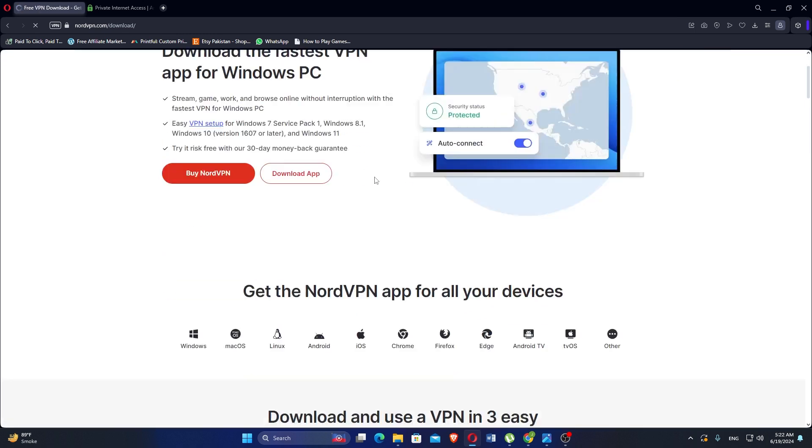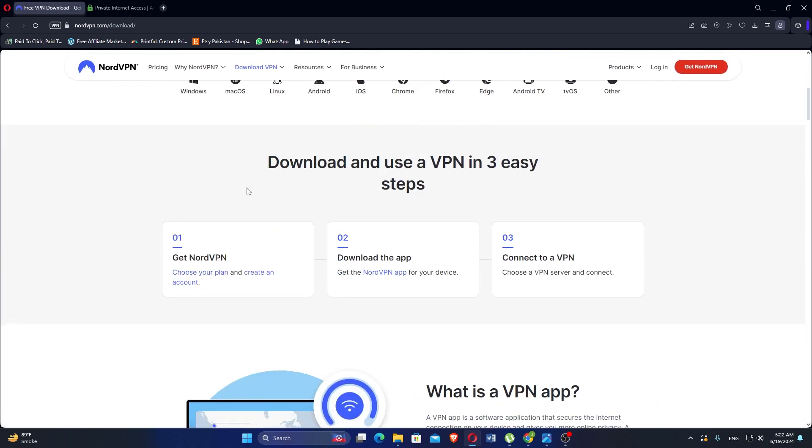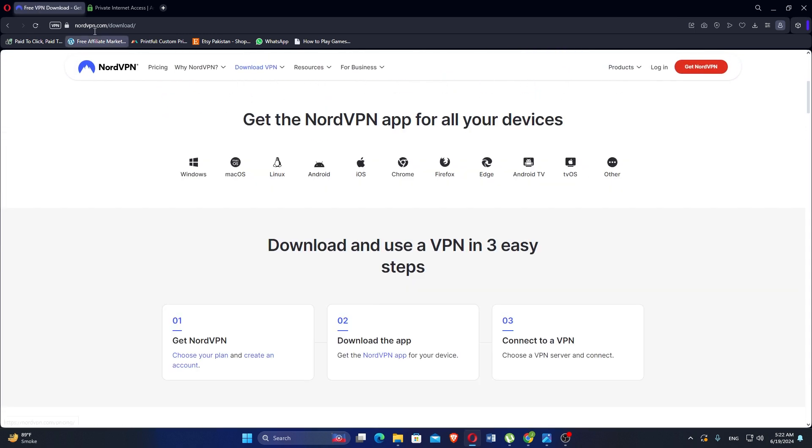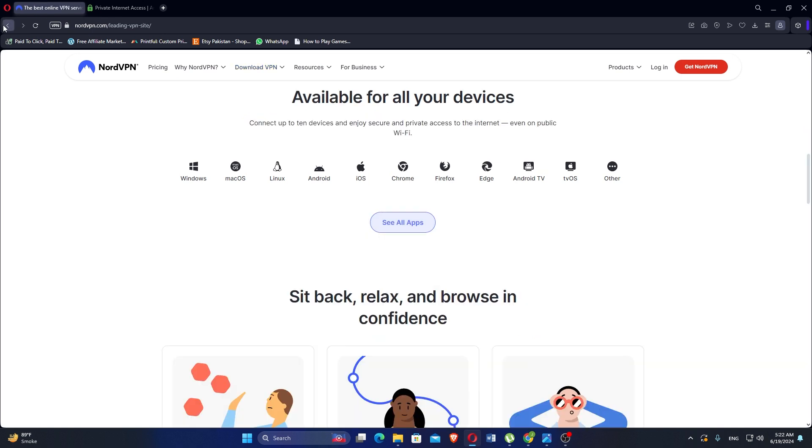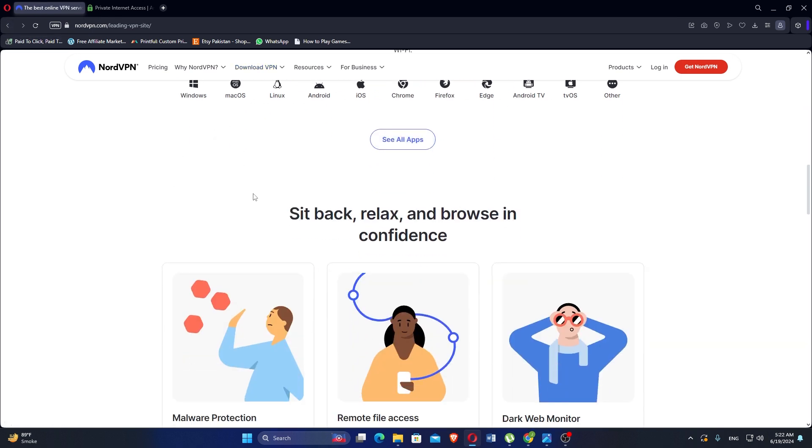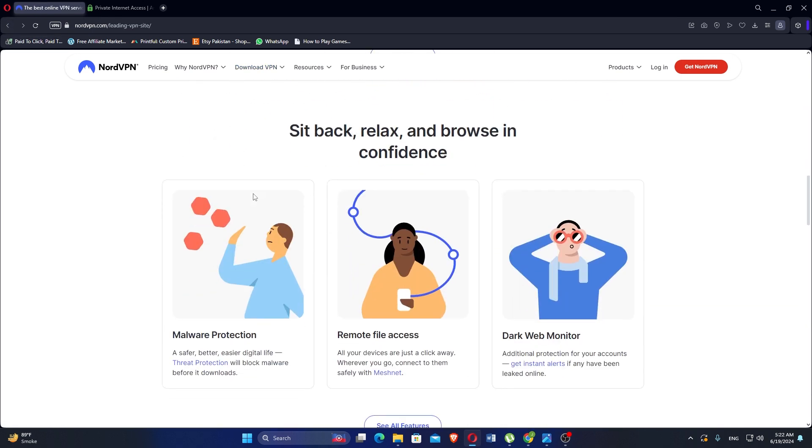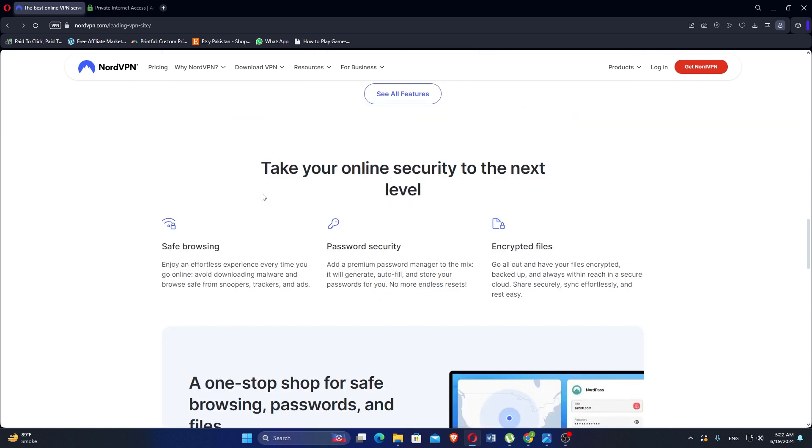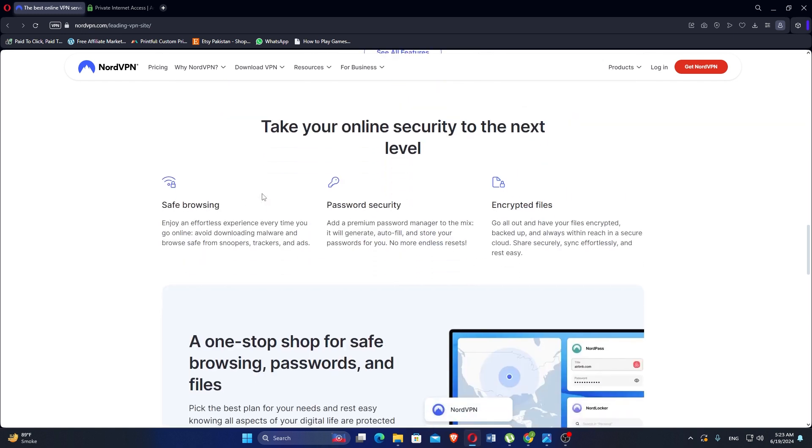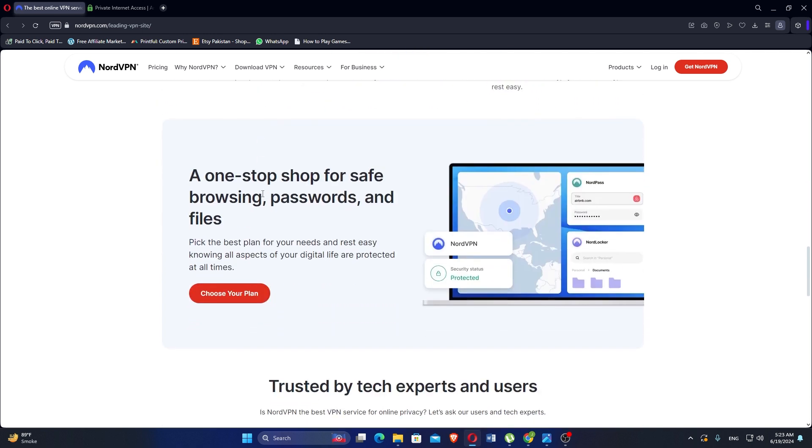It provides a safer, better, and easier digital life. Threat protection will block malware before it downloads. All your devices are a click away. Wherever you go, connect to them safely with Meshnet. It provides additional protection for your accounts. You will also get alerts if any data has been leaked online.